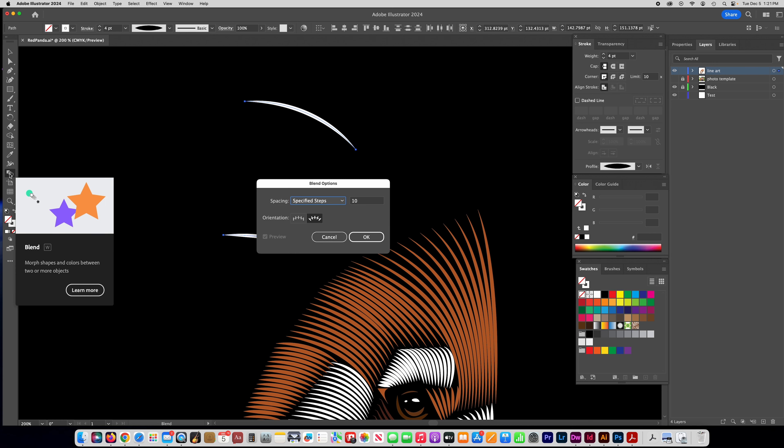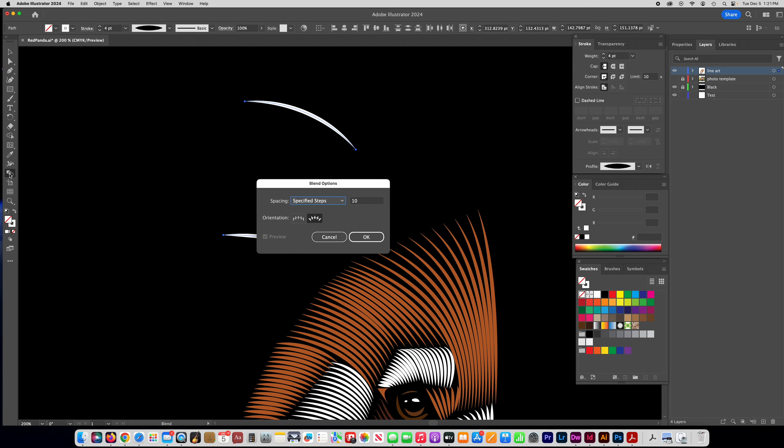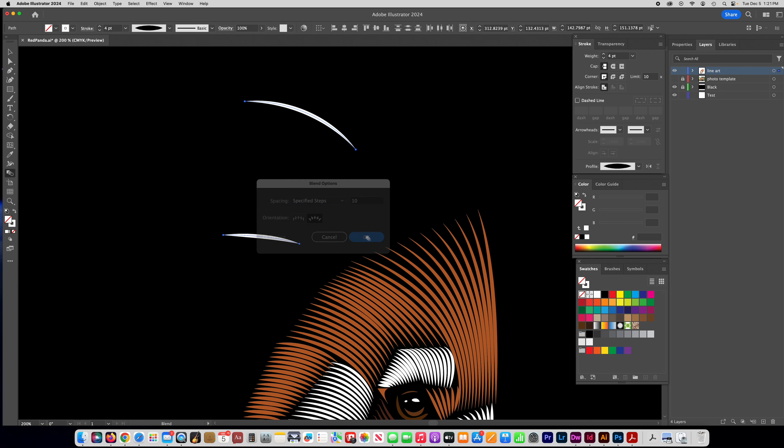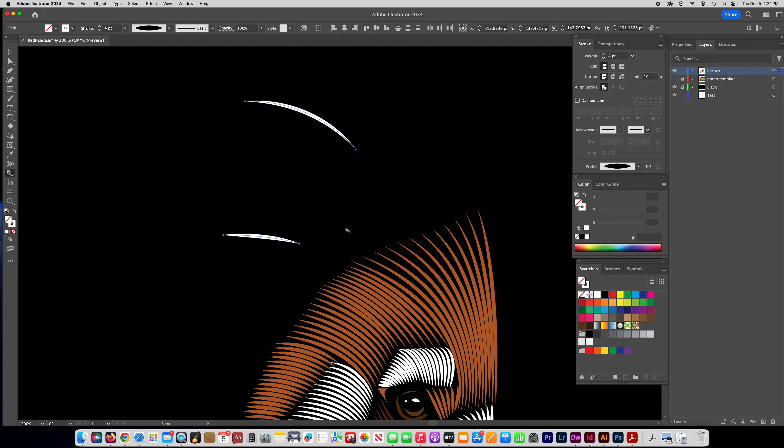And you're going to select both of those and then you're going to go over here to the blend tool and double click on it and you want to click on specified steps. The number of steps that you have you're going to probably go back and forth and change this. I'm going to start off with 10 and I have the orientation on this align to path type of thing and then say okay, and then what it does you'll see that it gives you this different kind of cursor that has the blend.